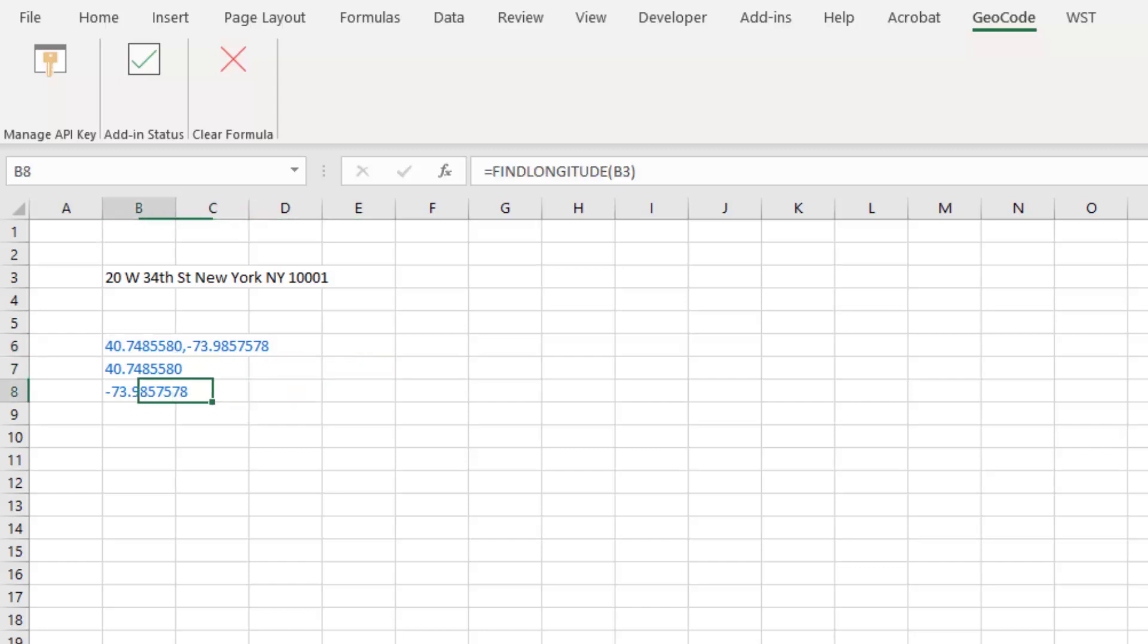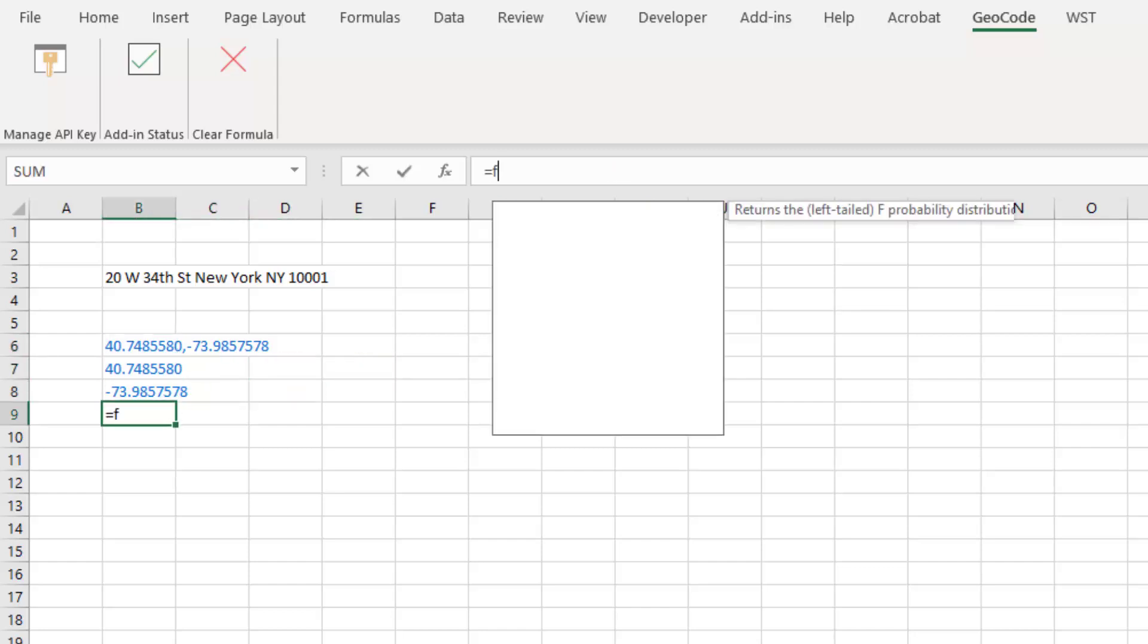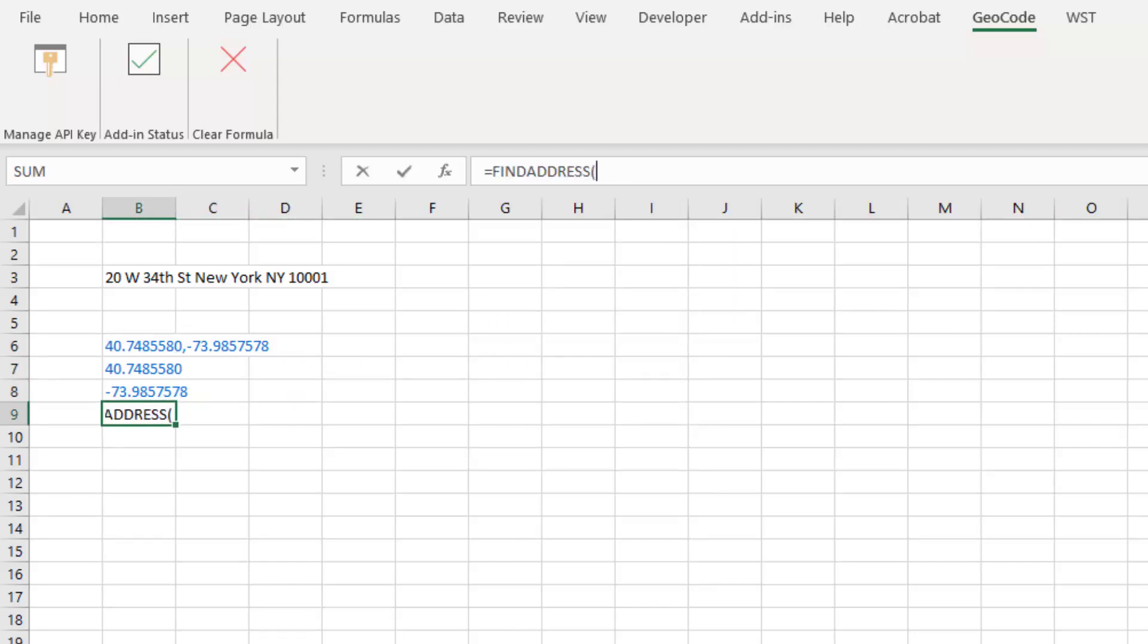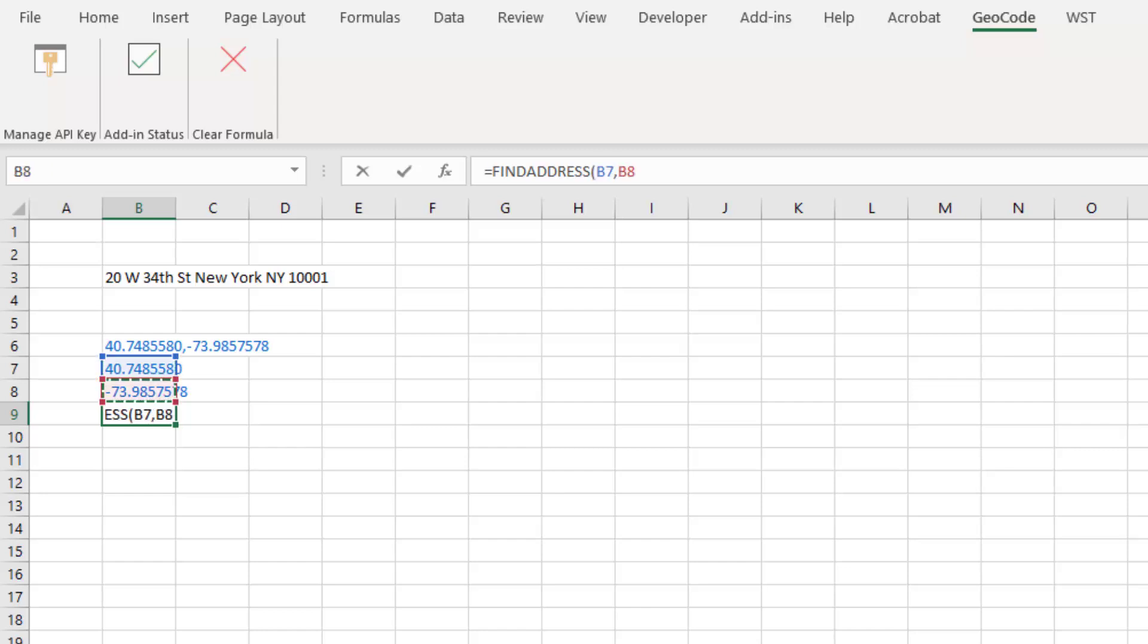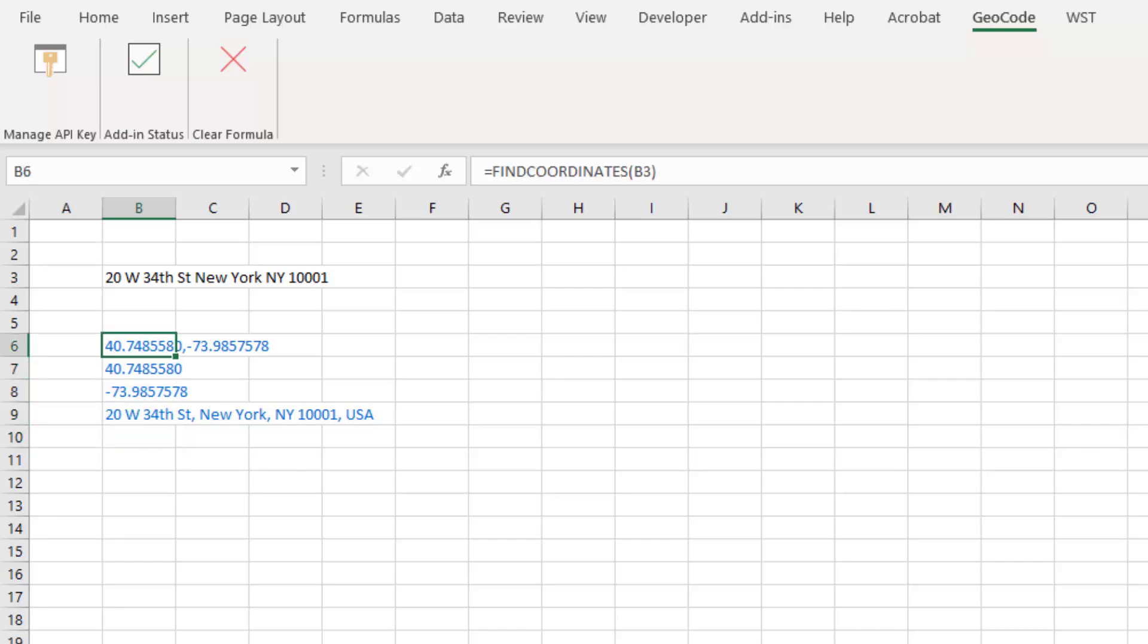Now, we can also of course use find address from those coordinates. Find address, and the first is latitude, longitude, and it outputs the address. So with that, we have used four API polls.